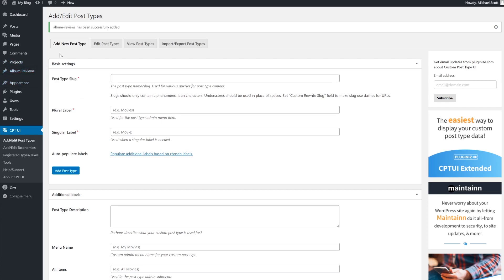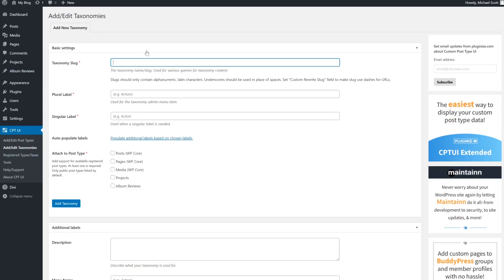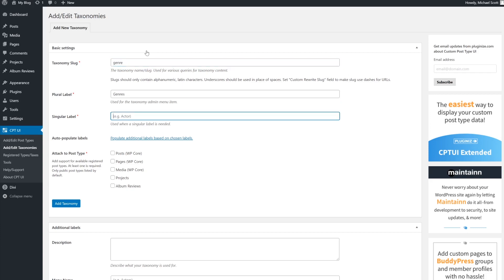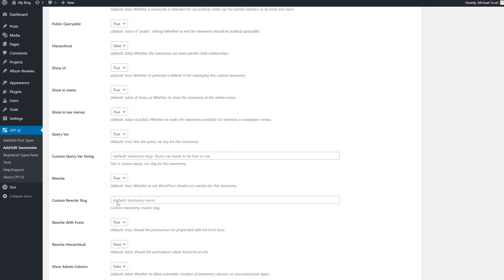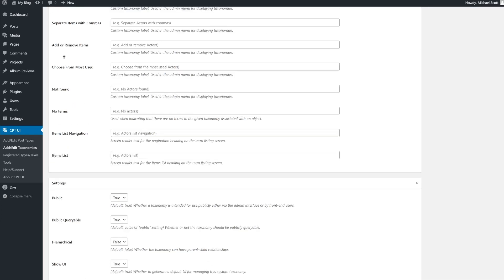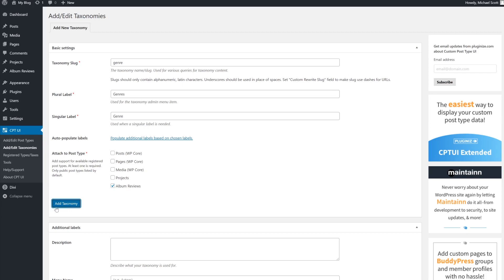To add a custom taxonomy, navigate to CPT UI and click on add edit taxonomies. Now we'll populate the fields with our custom URL slug and label names. Again, you could do additional labels and settings, but for us, we just wanted to make sure that we're attaching the post type, album-reviews, and we're going to go ahead and add our taxonomy.